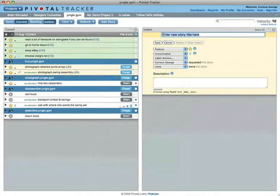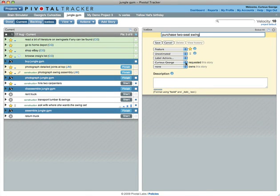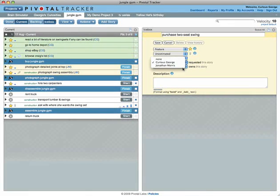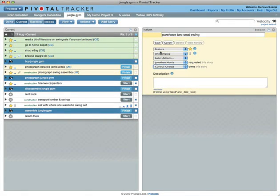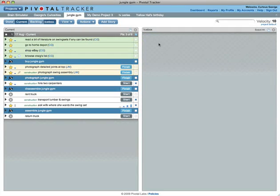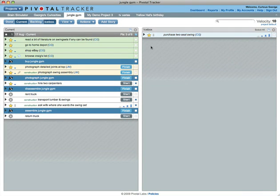If you enter a story that you heard from someone else, you might set them as the requester. You can also set an owner if you know who will be responsible for completing it. Otherwise, whoever starts the story will become its owner.